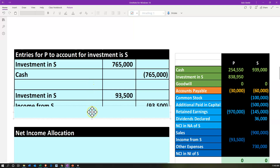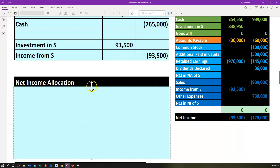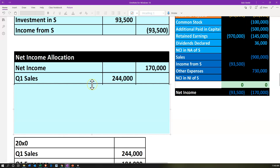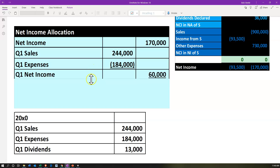The next transaction is typically allocating the income. We see the income at 170,000, which is sales minus expenses for S. Normally we would allocate that for the entire year to the controlling interest percent of 85%. However, in this particular year, P came in at the middle of the year — after the first quarter — so we have to account for that. We've got net income of 170,000, and we're going to pull out the Q1 numbers. Sales minus expenses for Q1 gives us 60,000 net income for the first quarter — the quarter before P was involved.